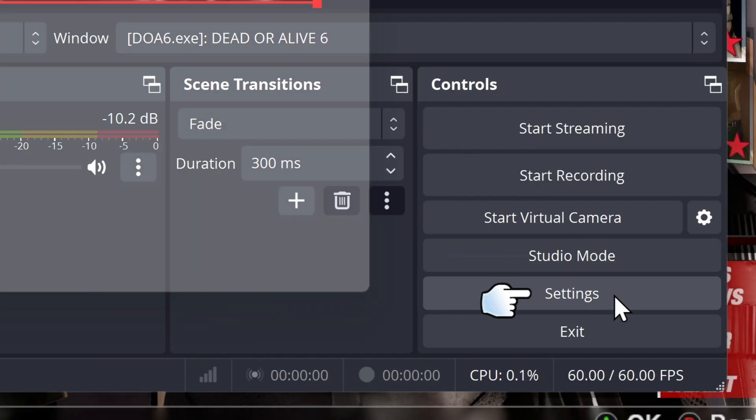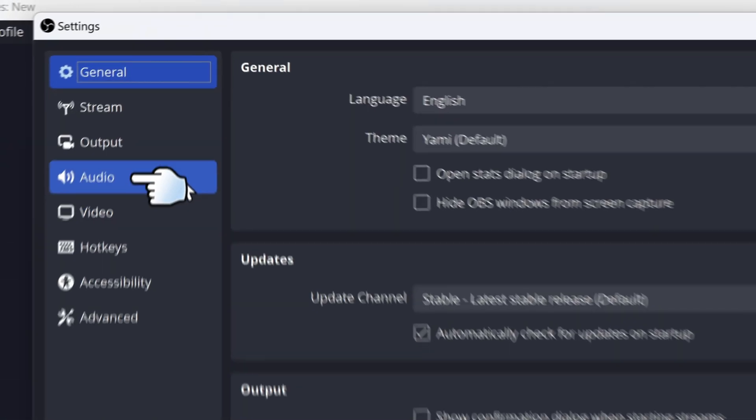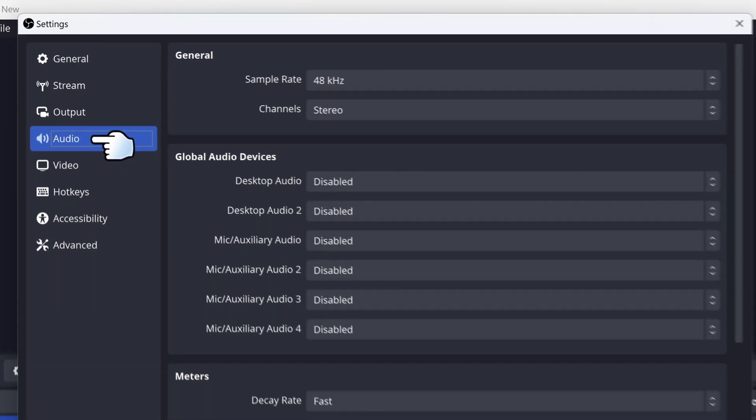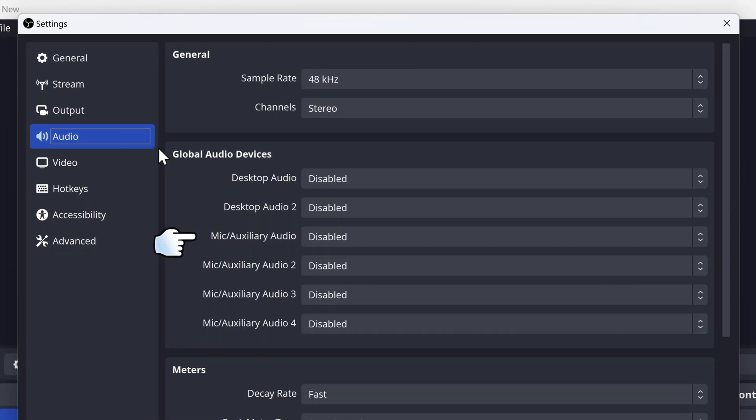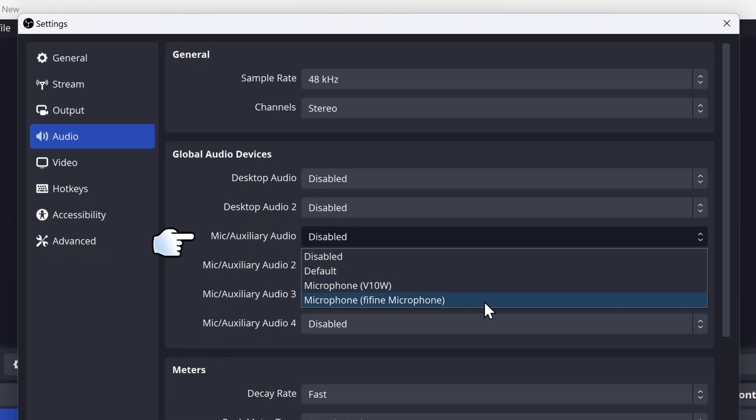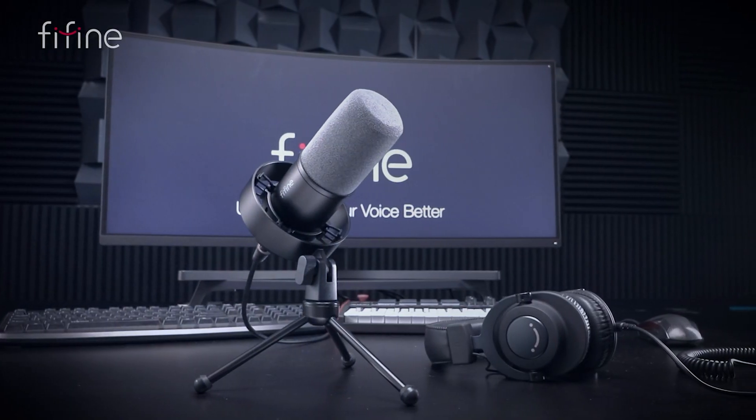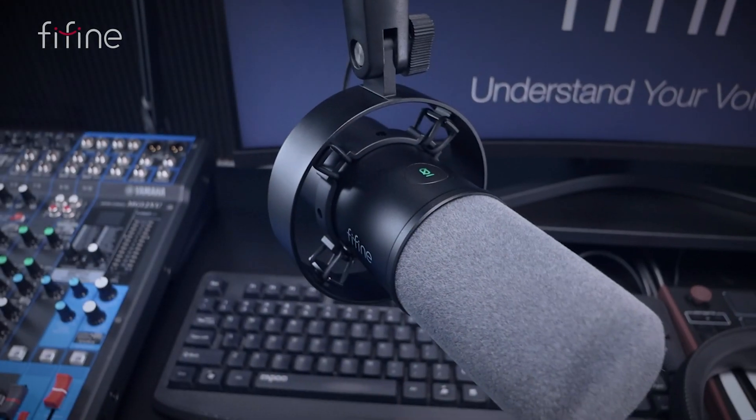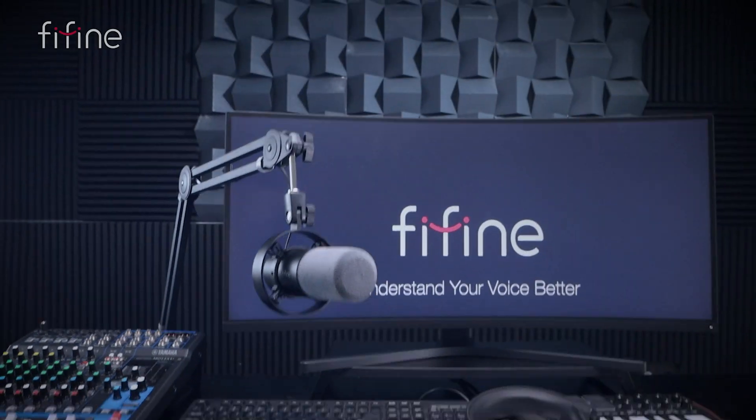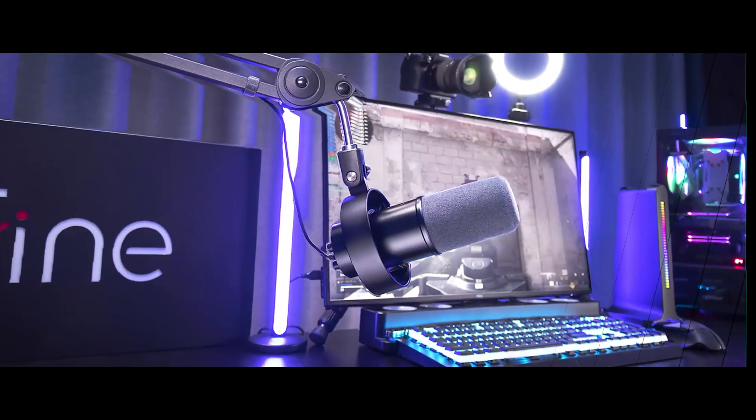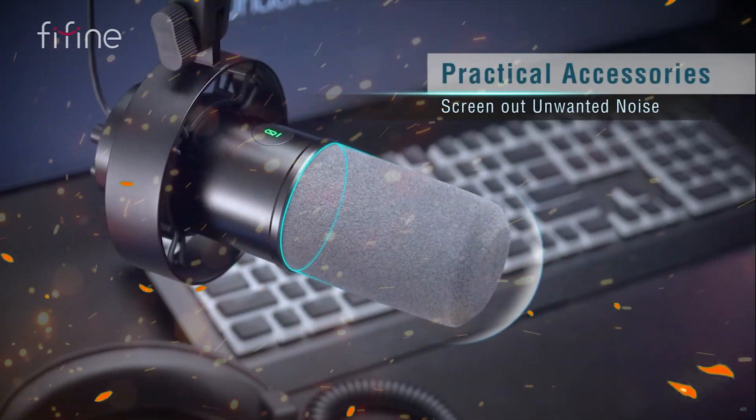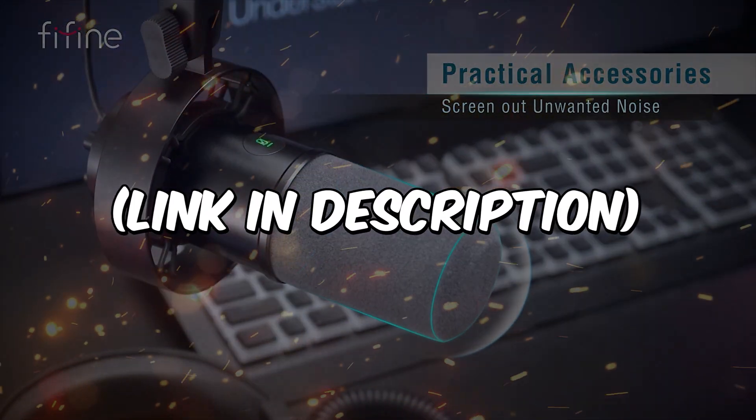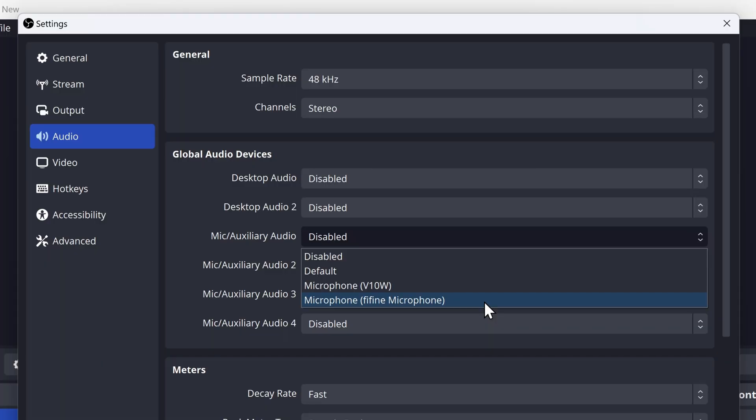Go to the settings, then go to the audio, then go on Mic Auxiliary Audio that you want to use, then select the microphone you're going to use. I recommend the FIFINE K688 as it provides studio quality sound at a fraction of the price. And the quality is just amazing in these. Then click on OK.